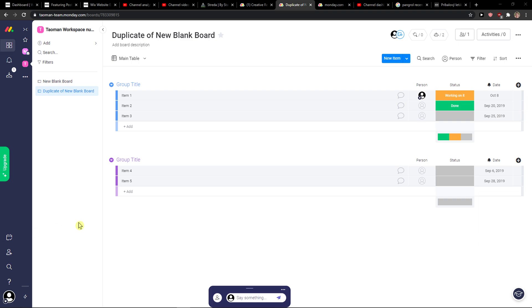Hey everybody, my name is Markus and in this video I will show you a simple way how you can change your profile picture in monday.com. So let's start.